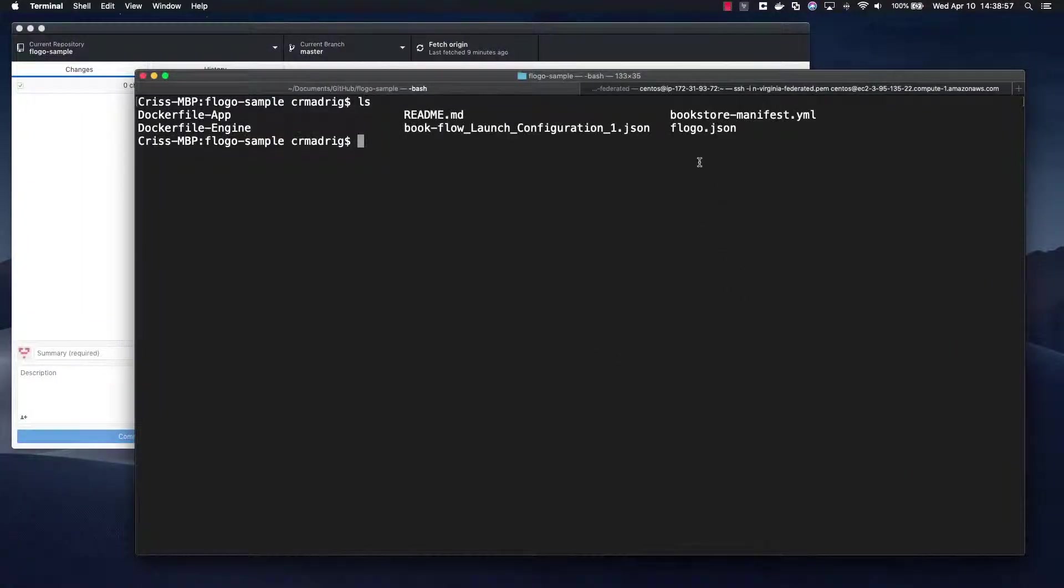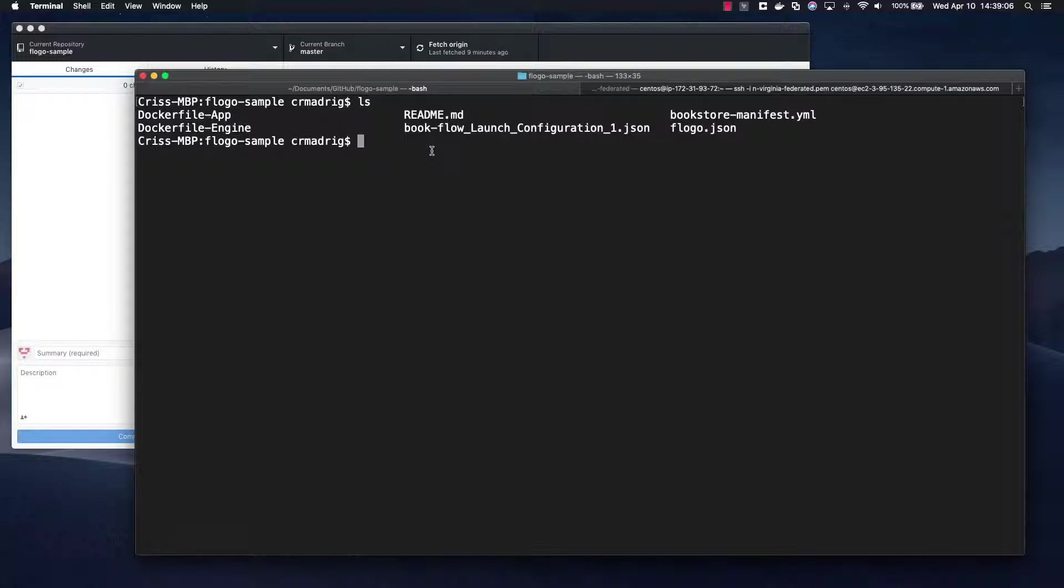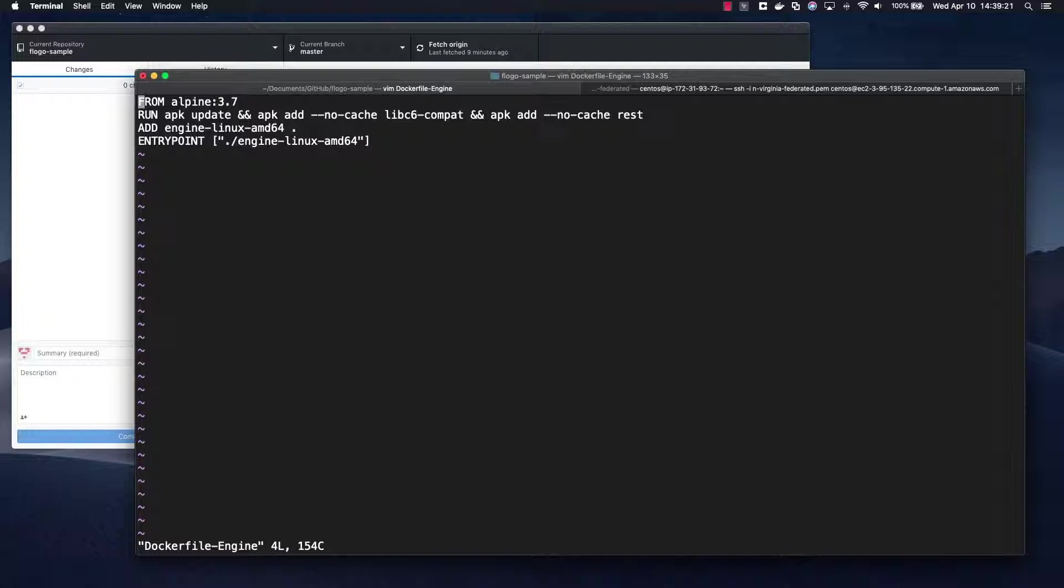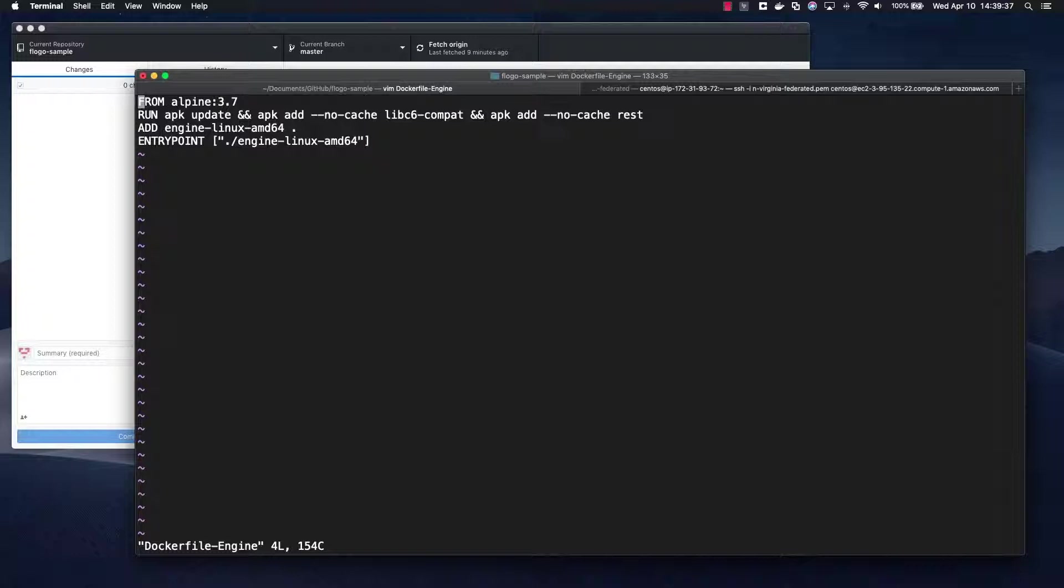So if I go to my terminal, I'll see that I have a JSON file called flogo. So the way that this application is going to be built out, it's going to be in two parts, so we have two Docker files as you see. Let me just go through those really quickly. So the first one is Docker file engine. And so what this does is that it takes an Alpine image as the base image, it runs a few libraries to be installed into that, and then it adds the engine Linux AMD64 binary that's generated by the Flogo CLI within the Jenkins build.